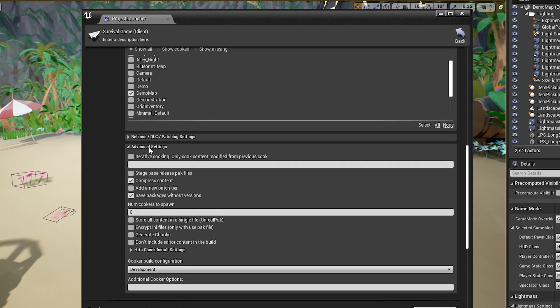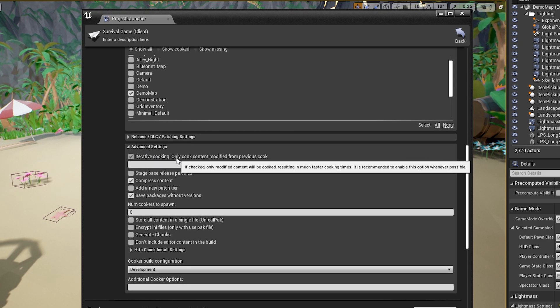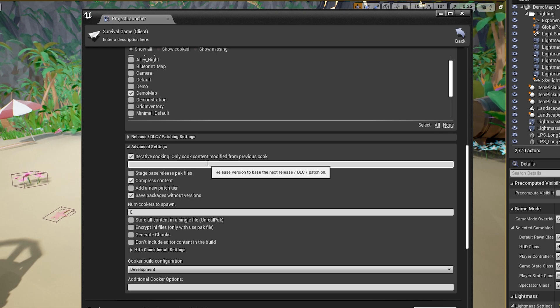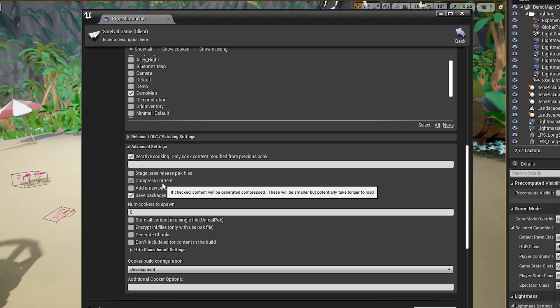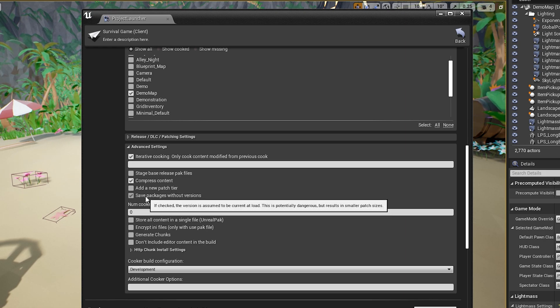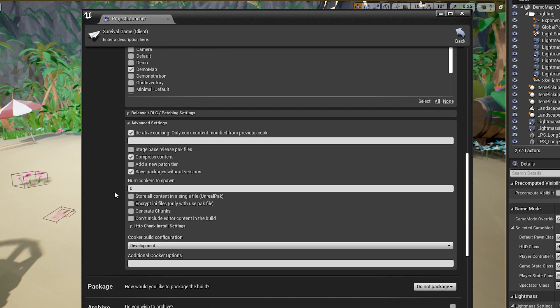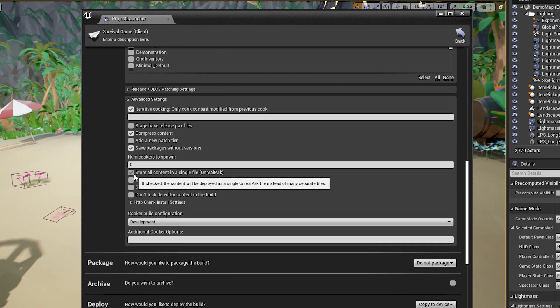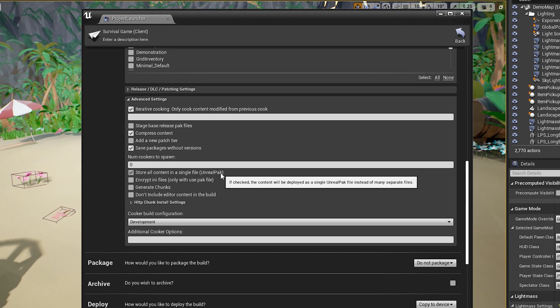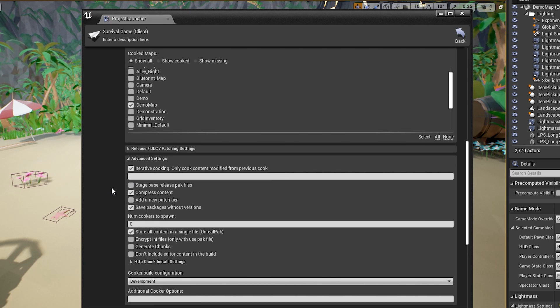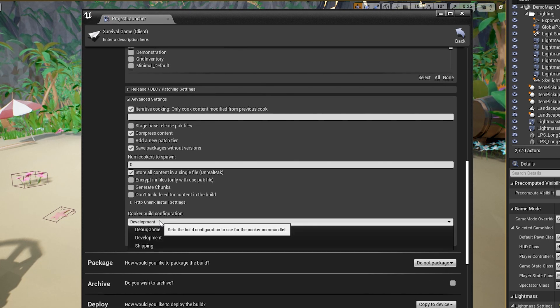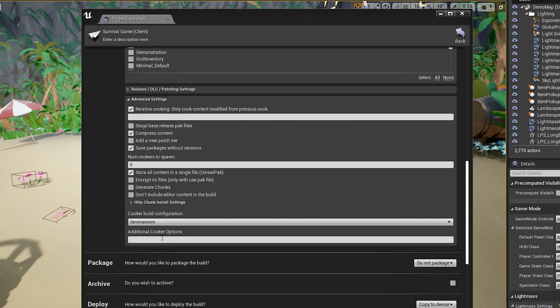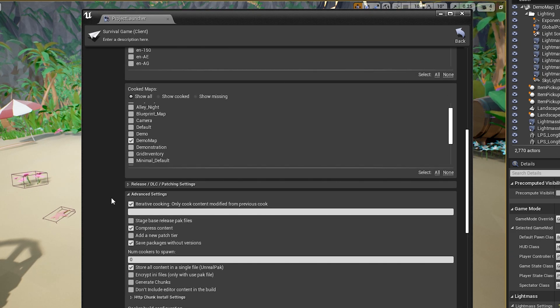And then Advanced Settings, I like to do Iterative Cooking. This helps it package really quickly. Compress content. And then I think we have to uncheck this, but we'll see. I also like to check this, store all content in a single file. Puts everything in a pack file. And then again, you can set this to shipping if you're shipping, but for us, I'm going to do development.